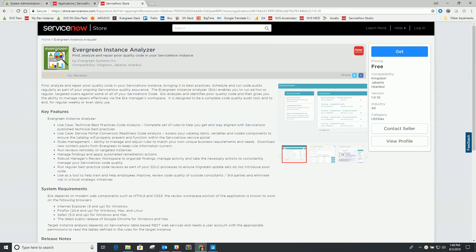In this video, I want to cover installation and general configuration of the Evergreen Instance Analyzer, or as we'll oftentimes refer to it as the EIA tool. You can download the EIA application from the ServiceNow store. It's a free application, and it has been certified for Kingston, Jakarta, and Istanbul. We'll also be certifying for London in the not too distant future.